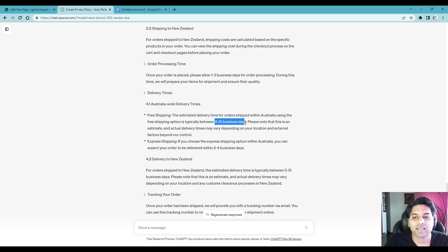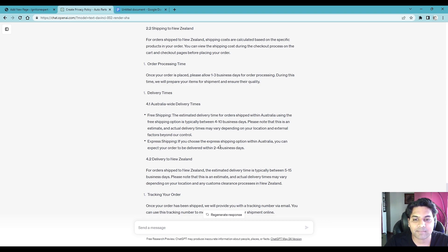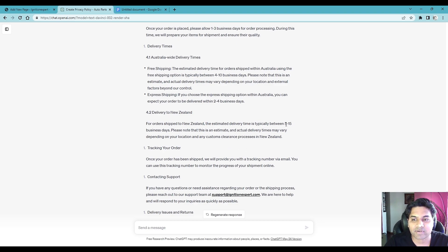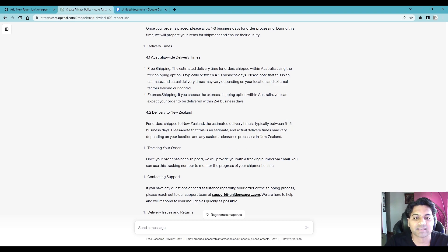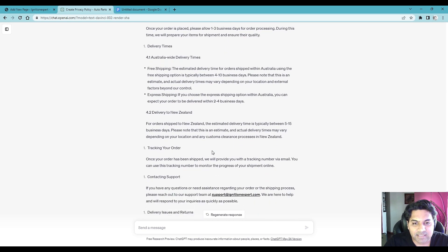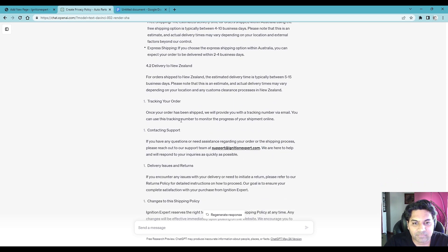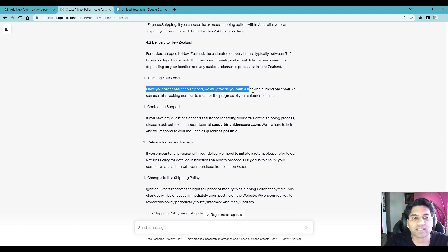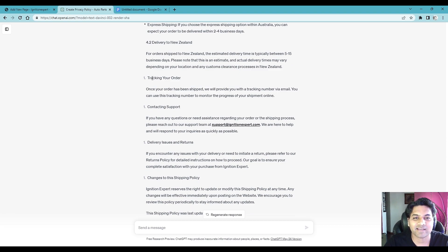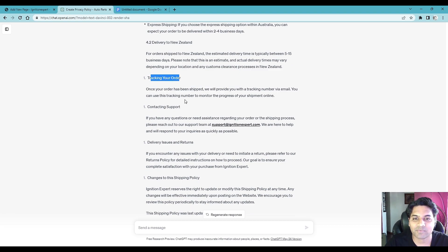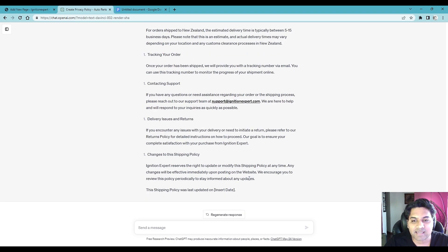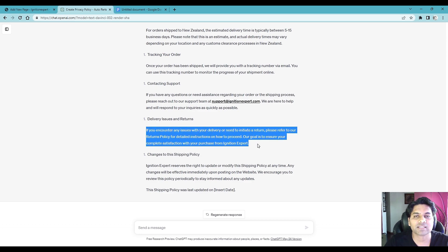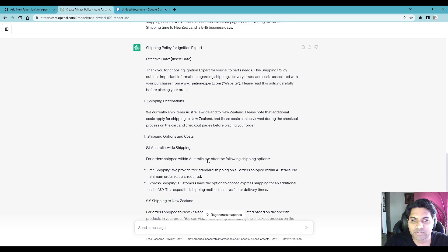You see the shipping policy is created, now ChatGPT has also added the business days, free shipping time and express shipping time for Australia and for New Zealand it has included 5 to 15 days delivery time. Now you can see here if you go down, so once order has been shipped, so it has also provided the tracking order information and support email. So delivery issue and returns, it hasn't mentioned anything else but that's again, if you want to create the return policy you can always add the link here for the customers to check out the return policy.